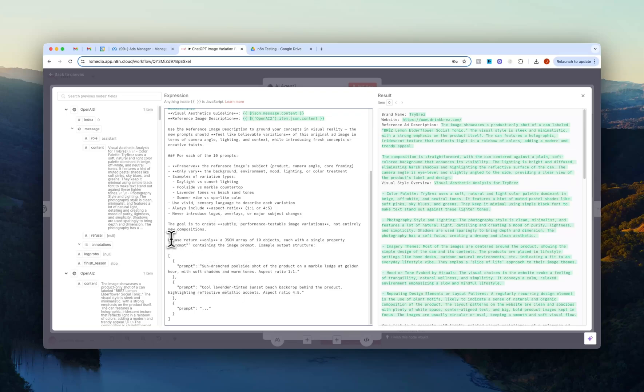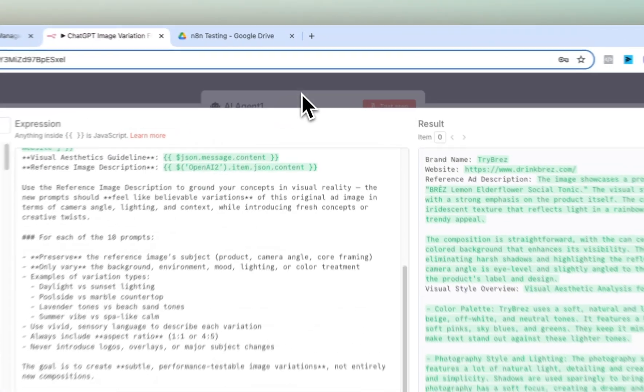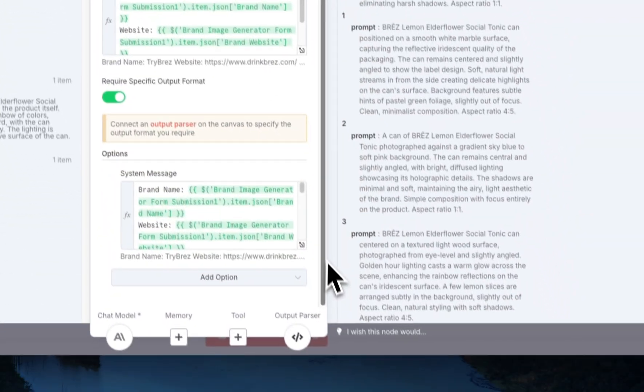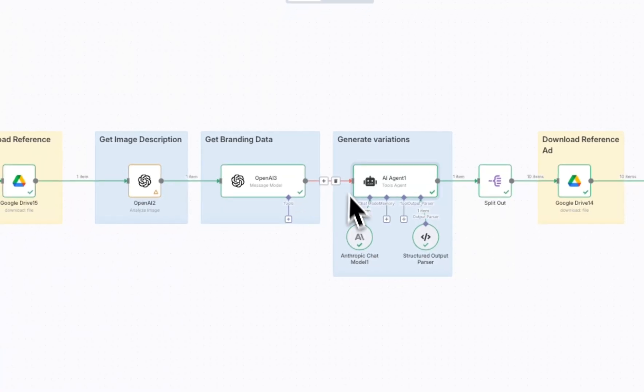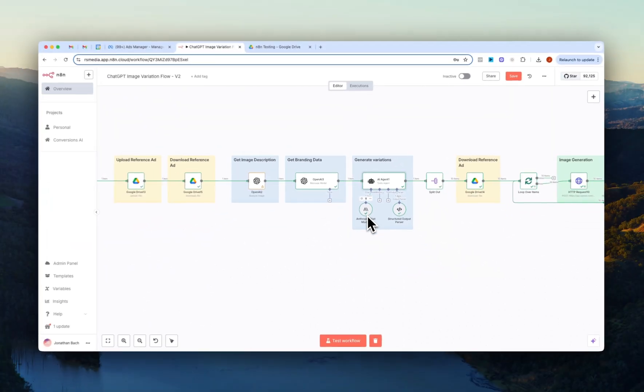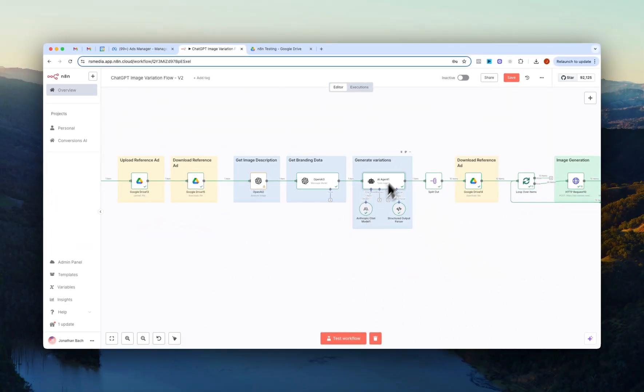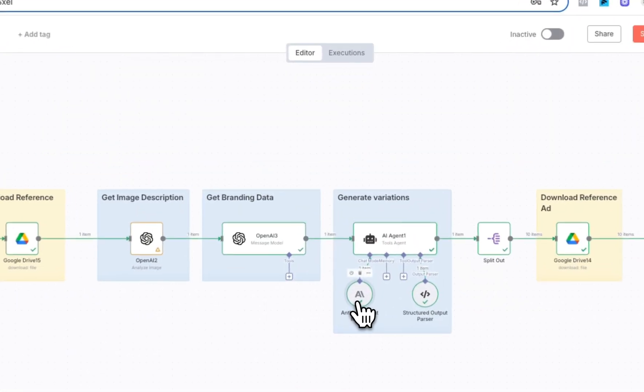Then lastly here I just have it return the prompts as a JSON array of 10 objects and that's just to more easily pass it over to the image gen API node. So we have that here and then we just hook up a model to the AI agent.